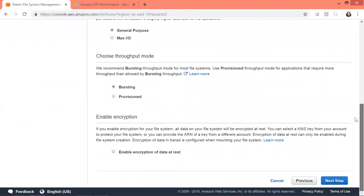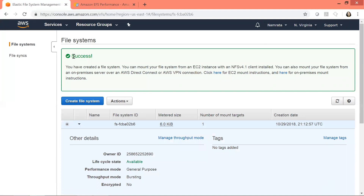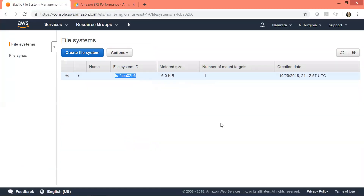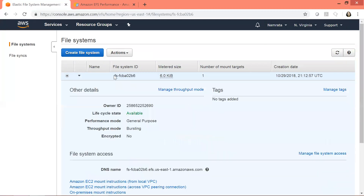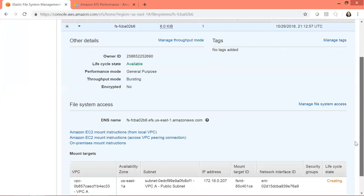This is a summary of everything selected so far. Let us click on create file system. The file system was created successfully. Make a note of the file system ID, which is right here. If you don't want to use the file system ID, Amazon also recommends using the entire DNS name. We had created two EC2 instances and now we need to look at how to mount EFS on them — the instructions are right here, so let's click on that.